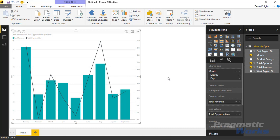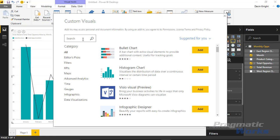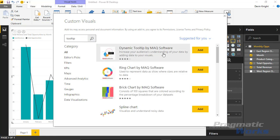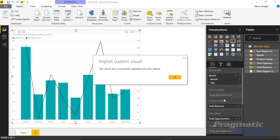This is a pretty nice looking chart, but I want some way of displaying more information to my users — for example, a quick total number of all opportunities. I could use a card for that, or I could use this special dynamic tooltip. So we're going to go up to the custom visual store, search for 'tooltip', and the Dynamic Tooltip by MAQ Software should appear. We'll hit Add to add it into our visualization pane.